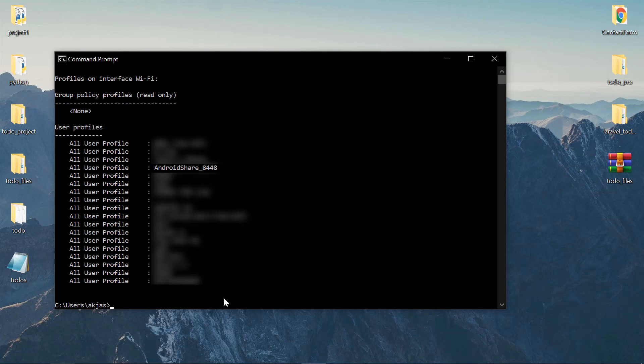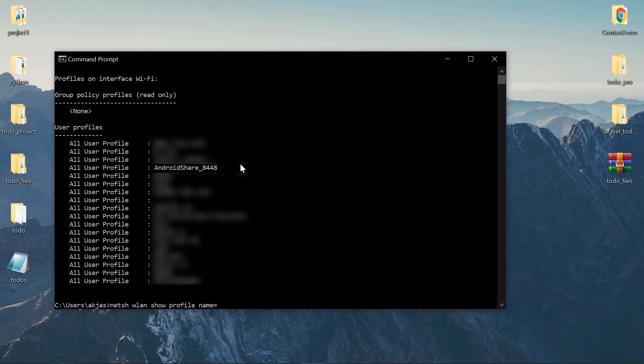Use the same command: netsh wlan show profile (singular, not profiles), then add name= followed by the network name from the list above. Just copy and paste the name of the network whose password you want to see.